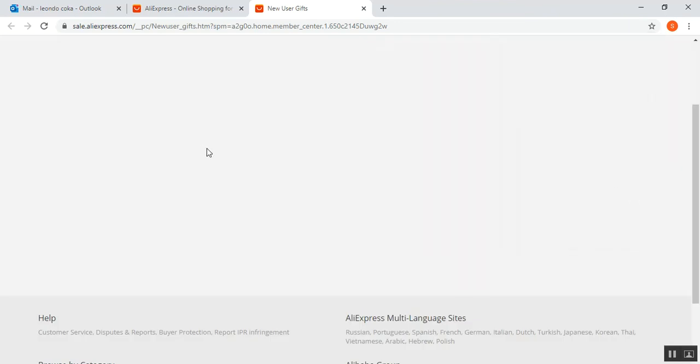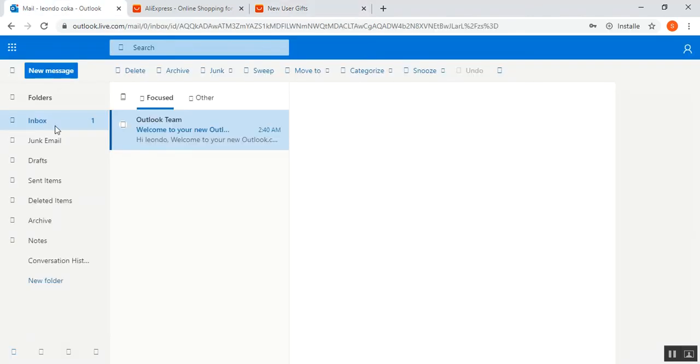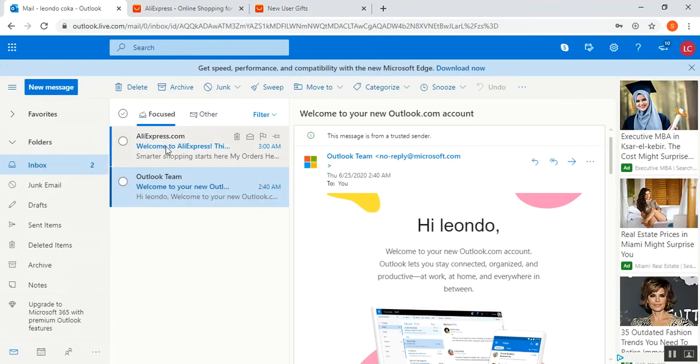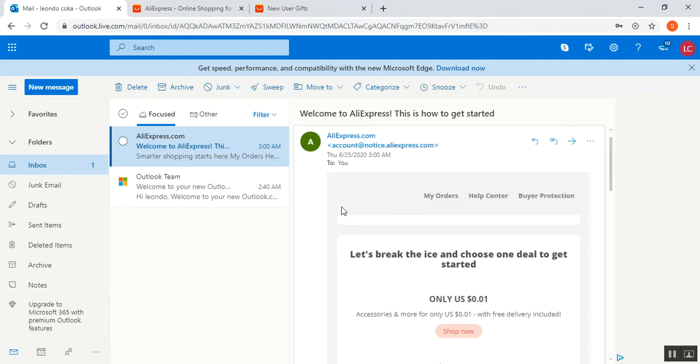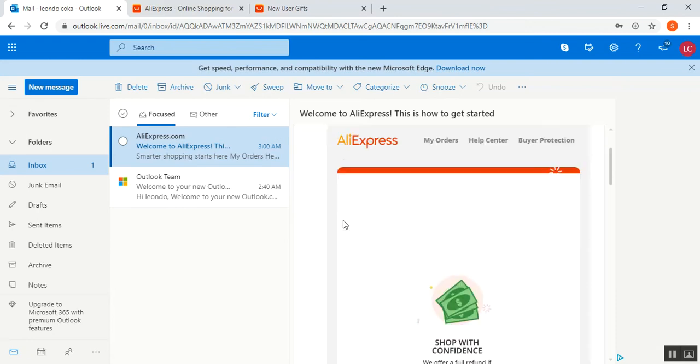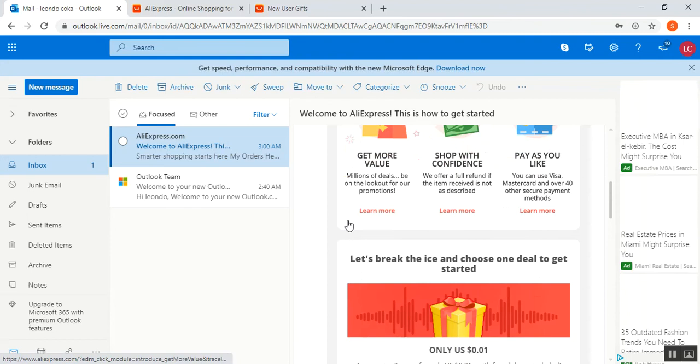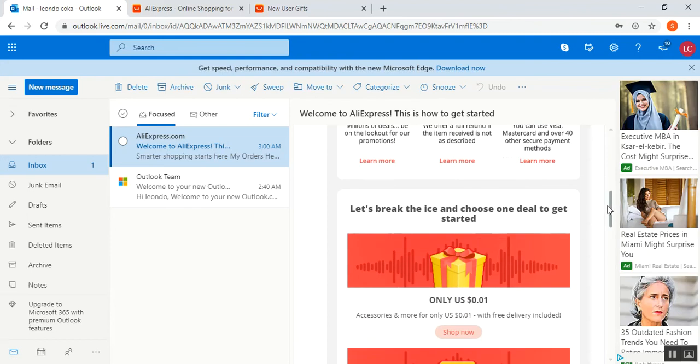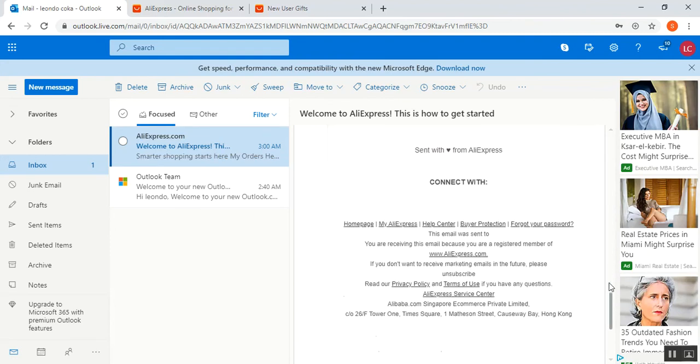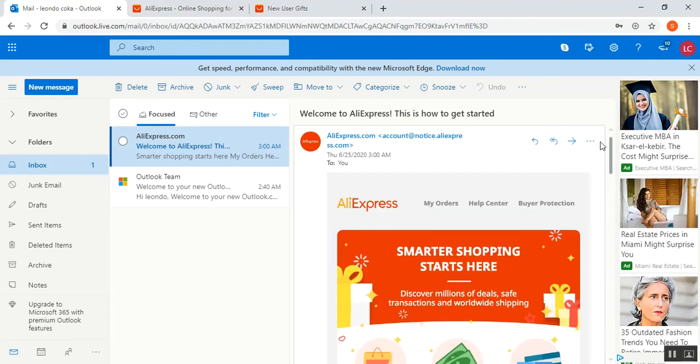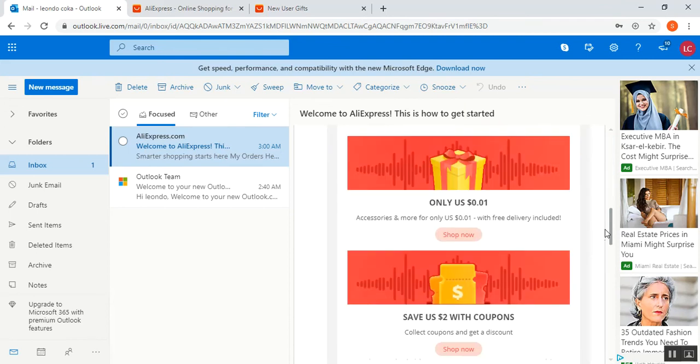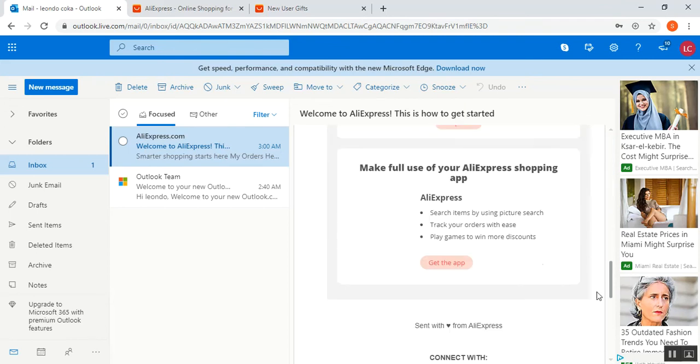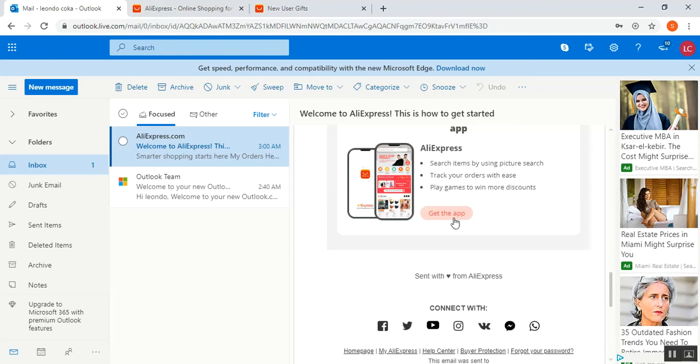I'm going back to my email address that I submitted on my new account on AliExpress, and I get this email. This email shows that you are a new user to AliExpress, that the account has been created, and you can also use the AliExpress application from Android Play Store or iOS App Store.